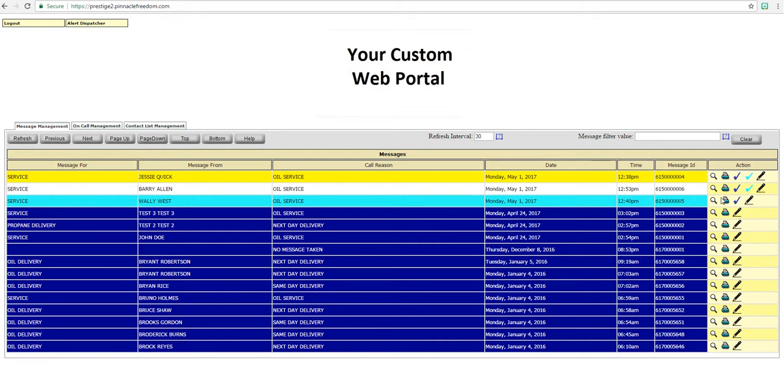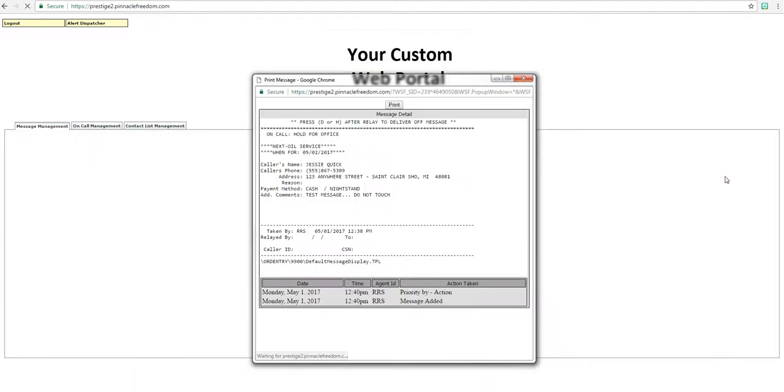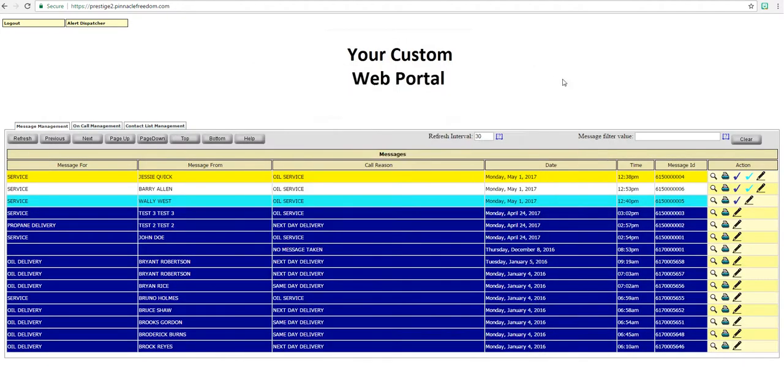If you click the printer icon, the message will format for your printer allowing you the option to print. Once the message is read, you click the TO check mark. And once action has been completed, you click the blue check mark.